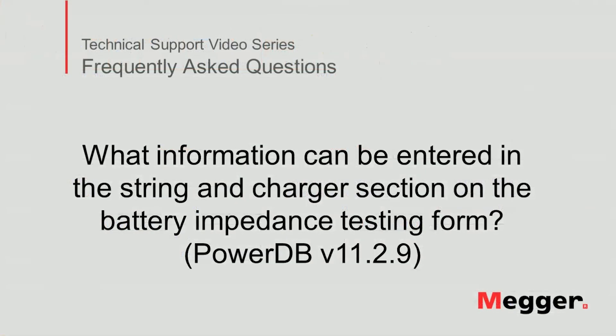This concludes the video on what information can be entered in the string and charger section on the battery impedance testing form.